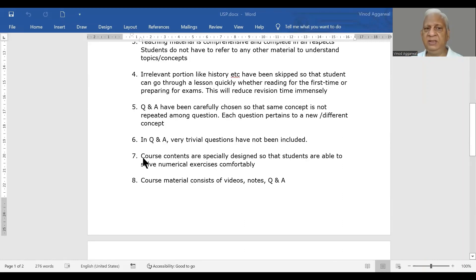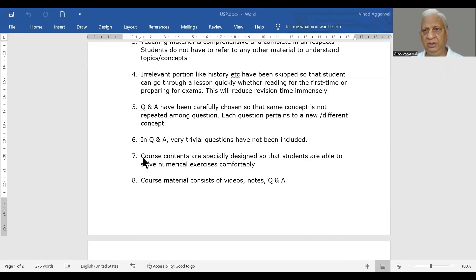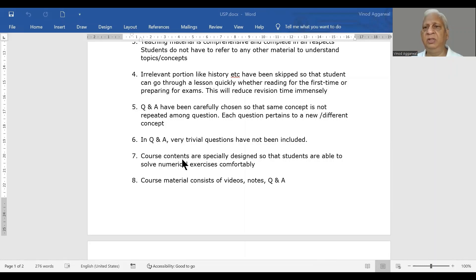As I mentioned earlier, our coursework is specially designed not to teach you theory only. The ultimate aim is that you should be able to solve the numerical exercises comfortably. Then you have understood the complete content of the course.